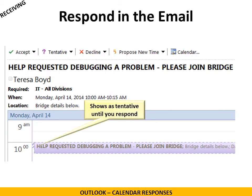Now let's say that we're receiving — we're not sending now. When you receive an email invitation, it will show up in your email as if it were in your calendar and it always shows as tentative until you respond.